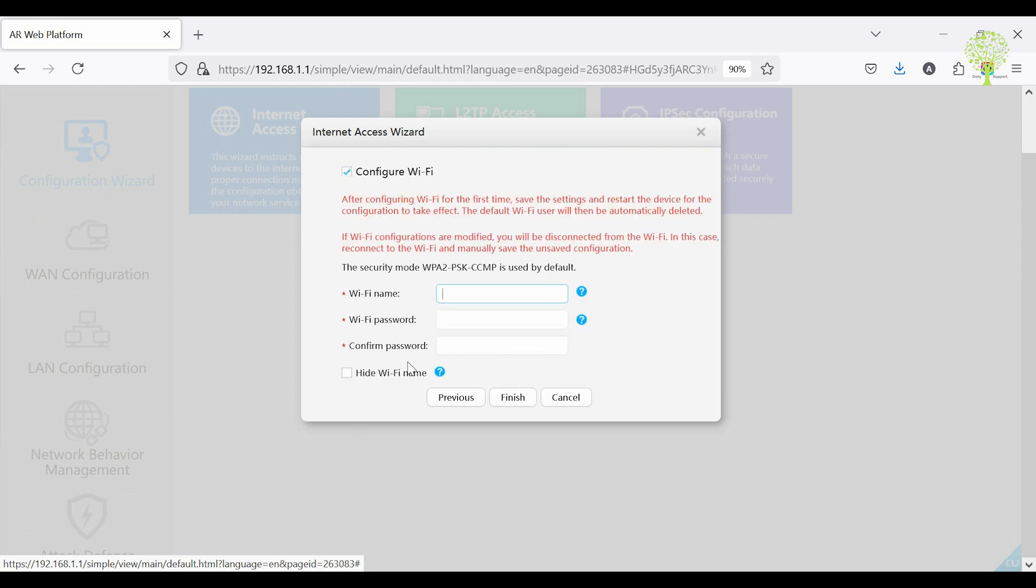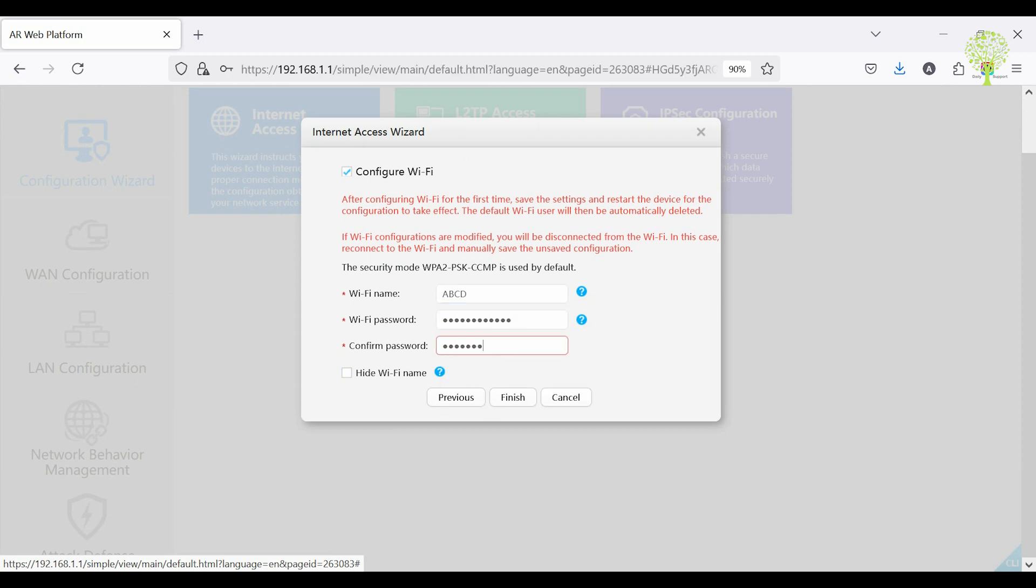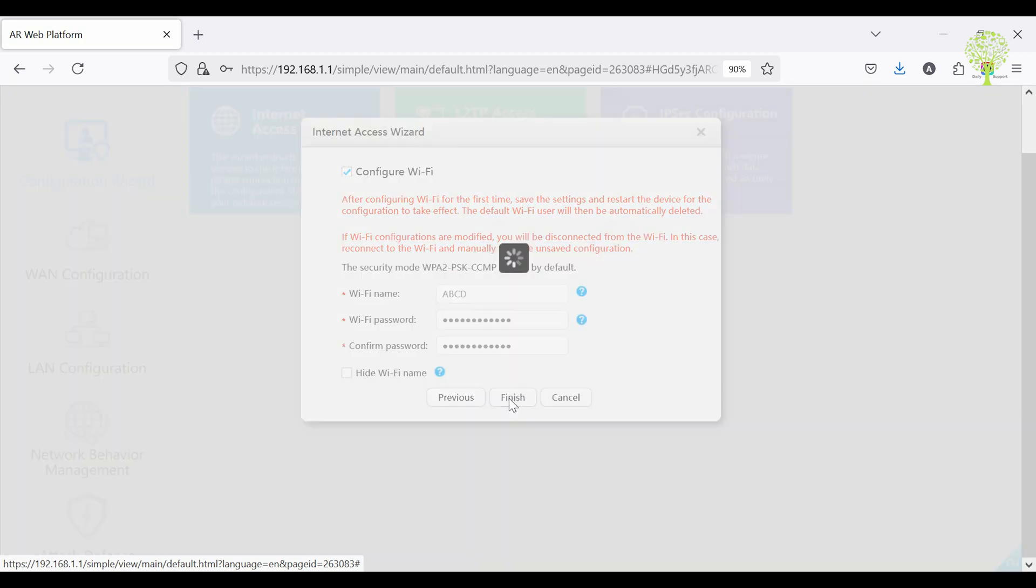Then configure Wi-Fi. Set the SSID name and also set a password for SSID connection. Then click Finish.